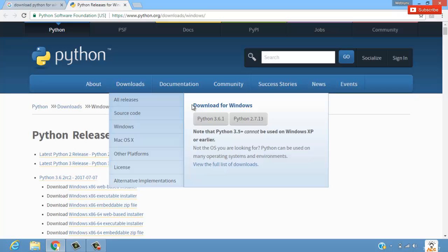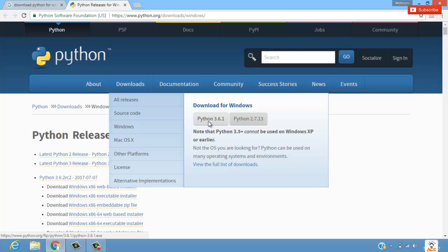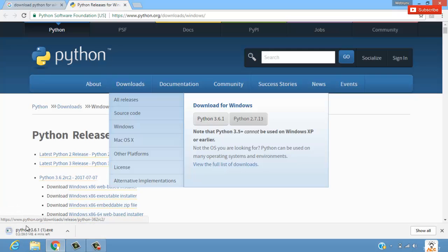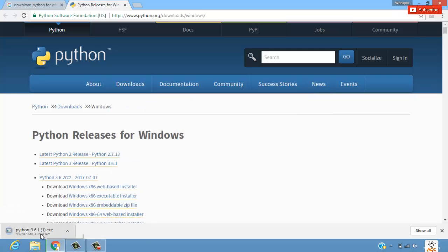My system is Windows, so it has come as download for Windows. This is what we want - Python 3.6.1. We'll click on this and it will start downloading.